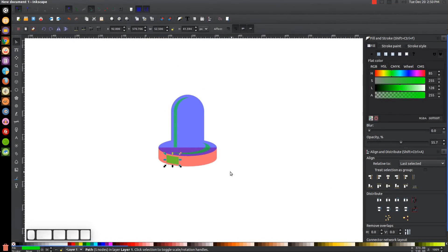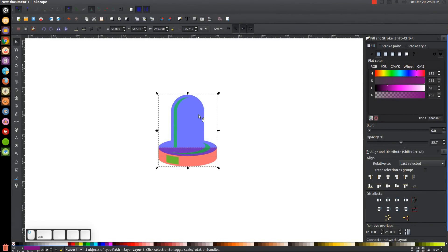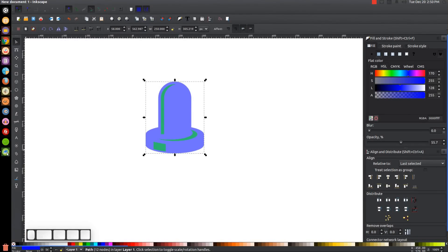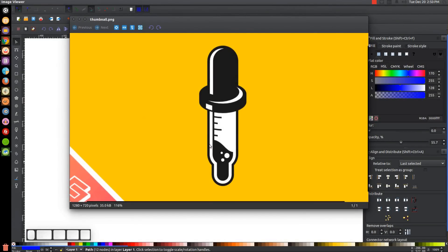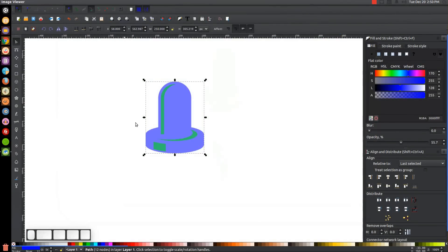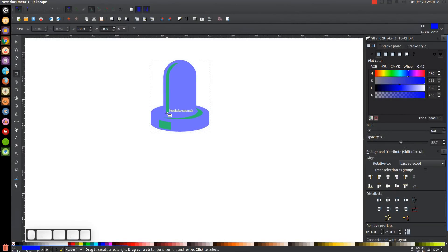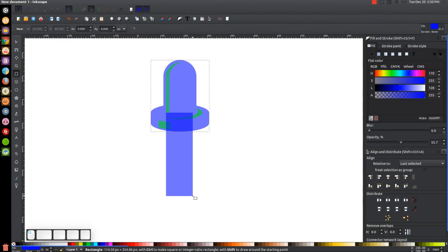I'll press 1 to zoom back out. I'll click on the red shape, hold Shift, click on the blue shape, and unify them together with Path > Union — making that blue so it's easier to see. We now have the top part of the dropper set. To create the bottom part, I'll grab the Squares and Rectangles tool and click and drag to create a long rectangle going down to about this far.